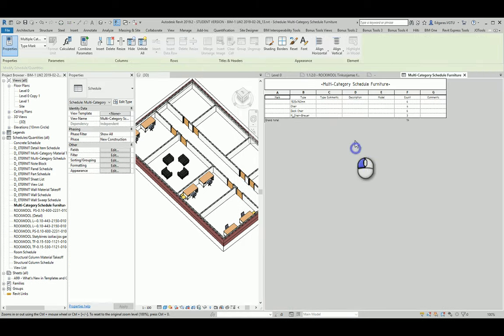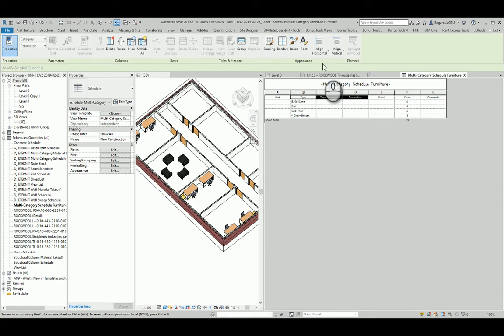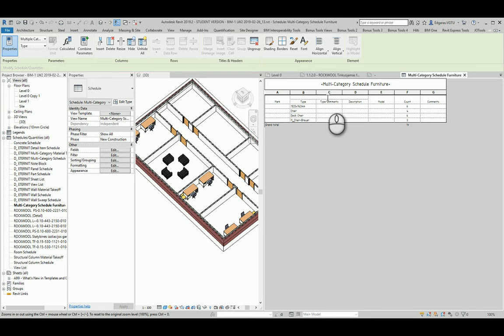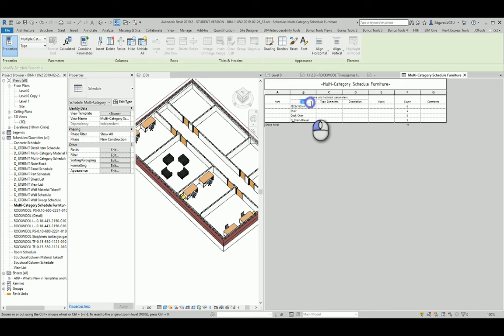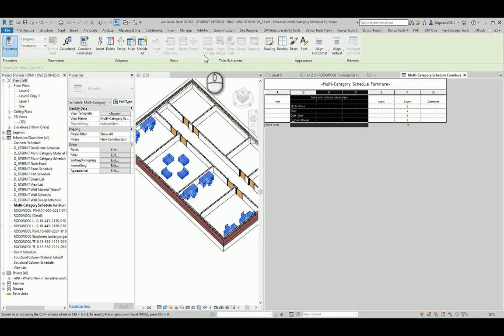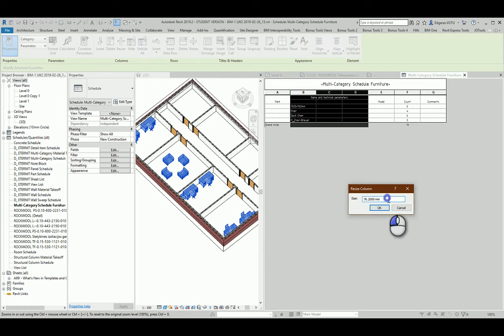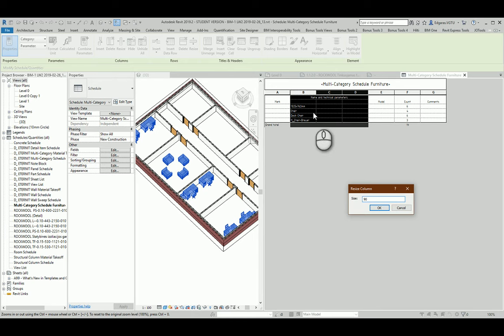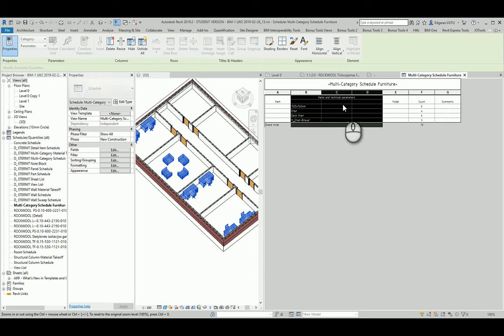From here I will combine these parameters. Name and Technical Parameters. I will delete these parts, let's select these elements and let's type 90. If I select all scheduled elements, all my furniture objects are highlighted in my Revit model. It means all the elements are calculated.